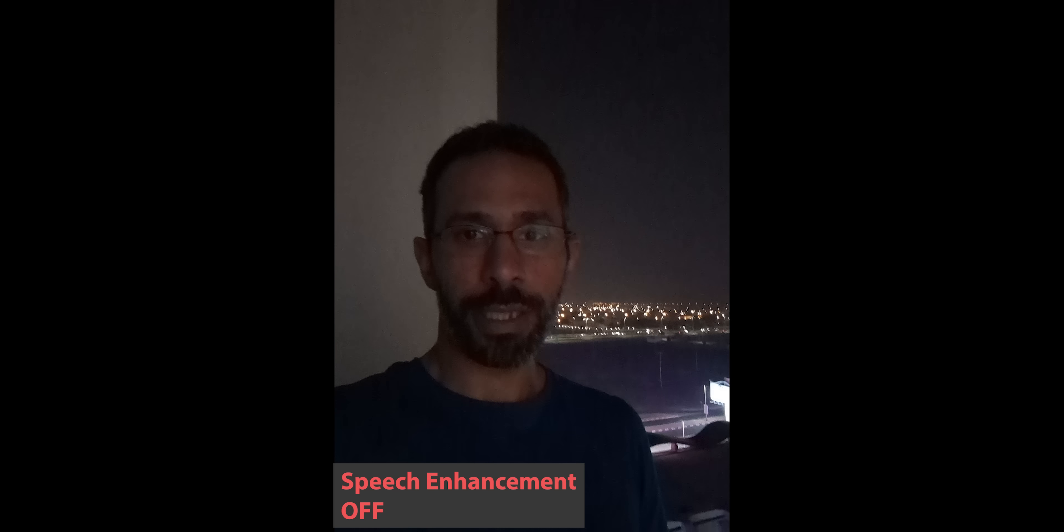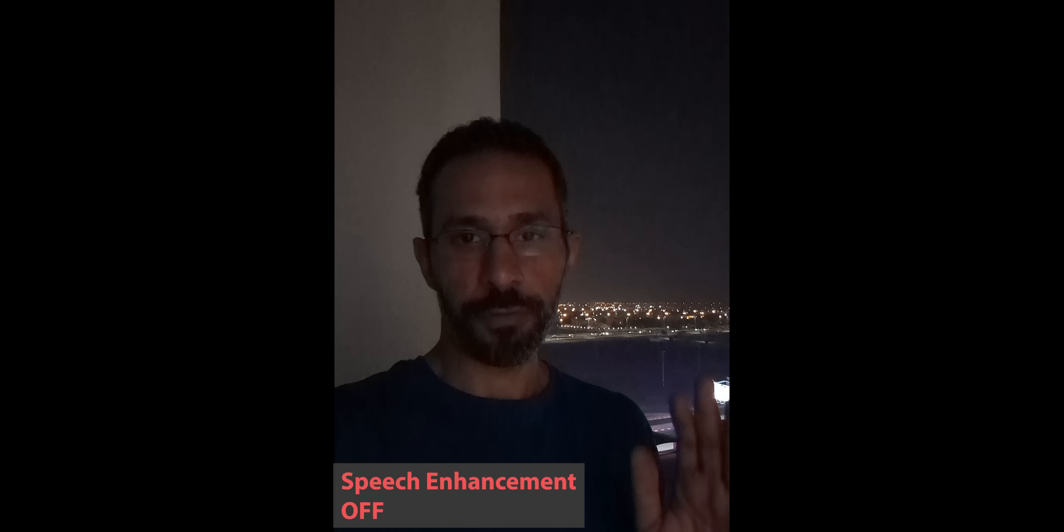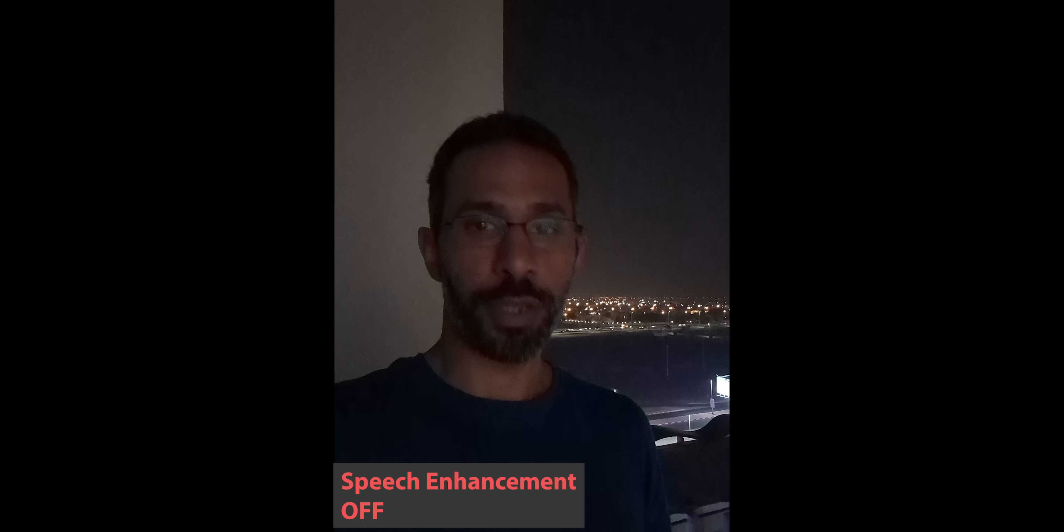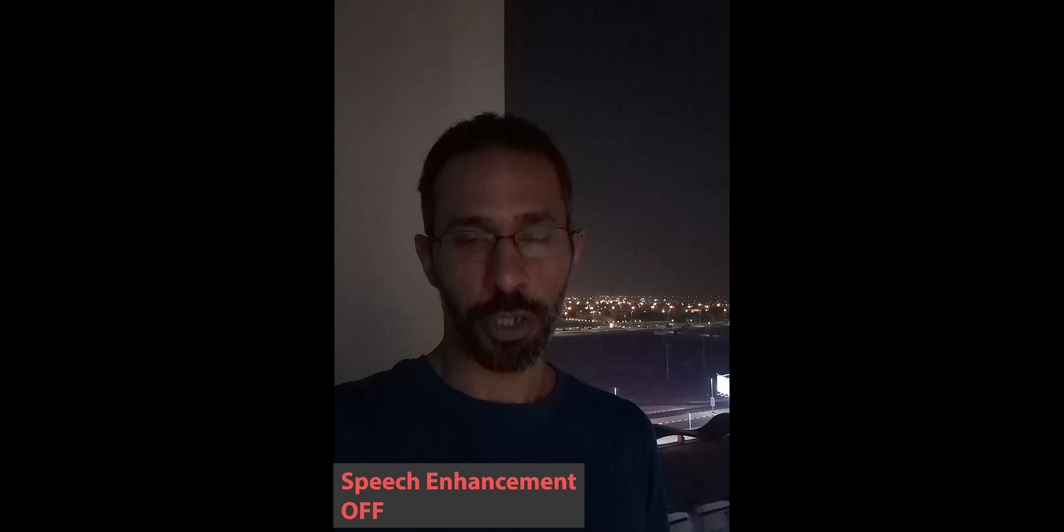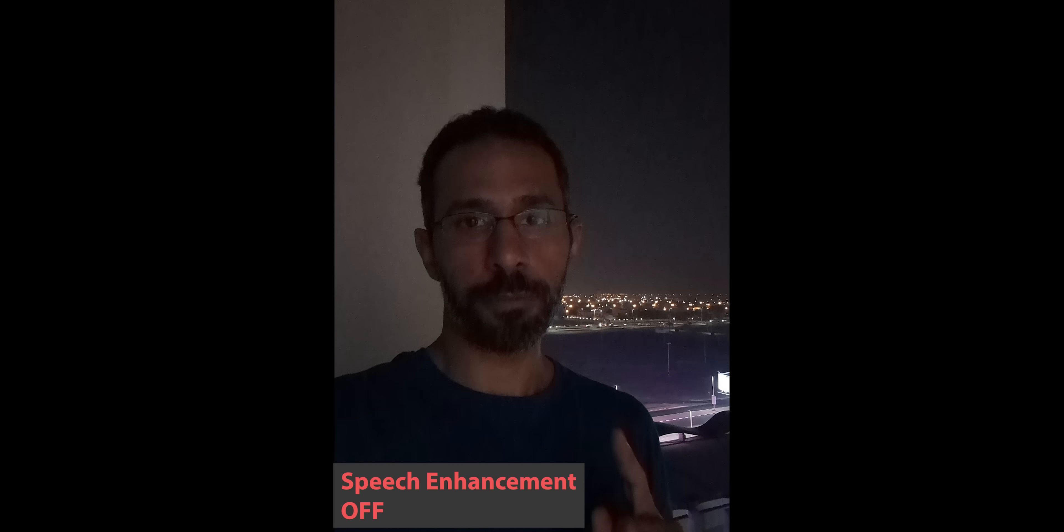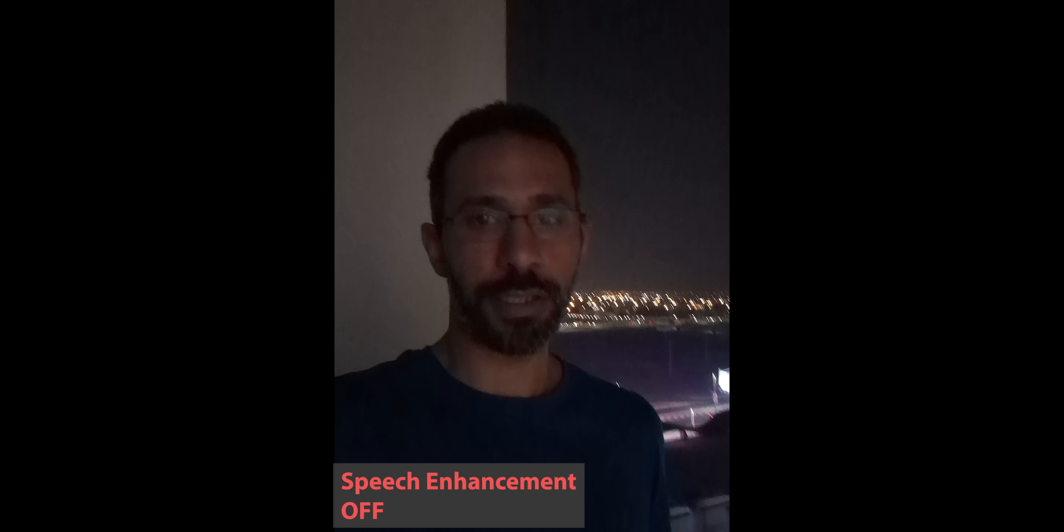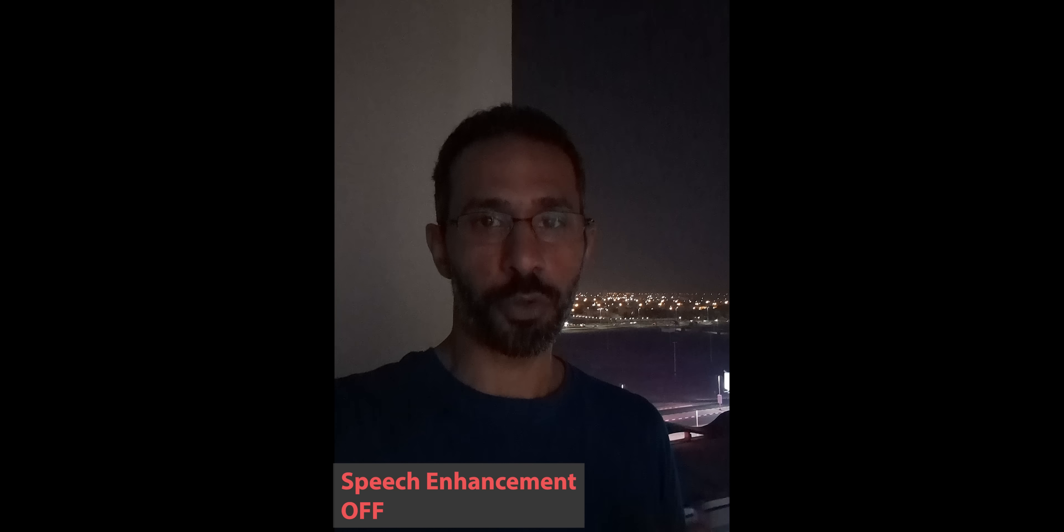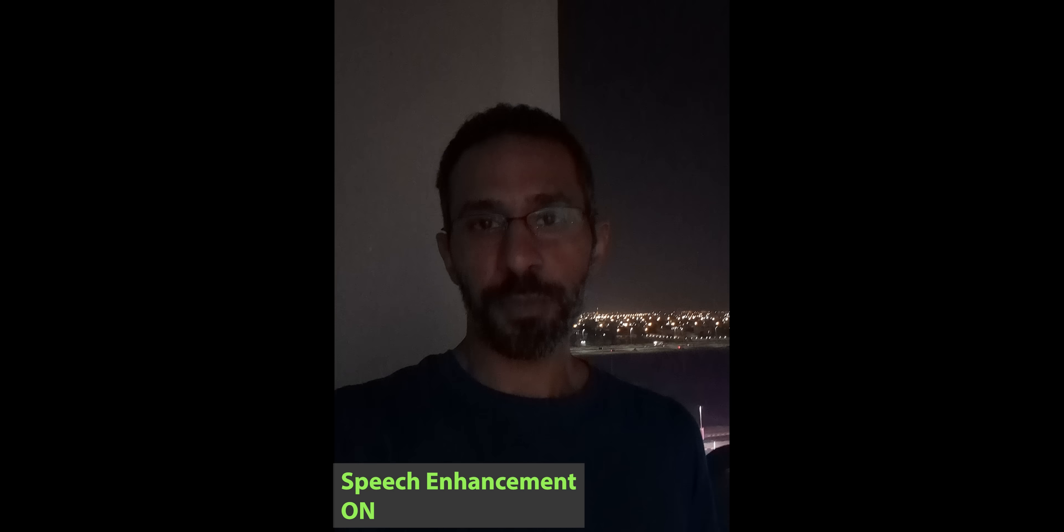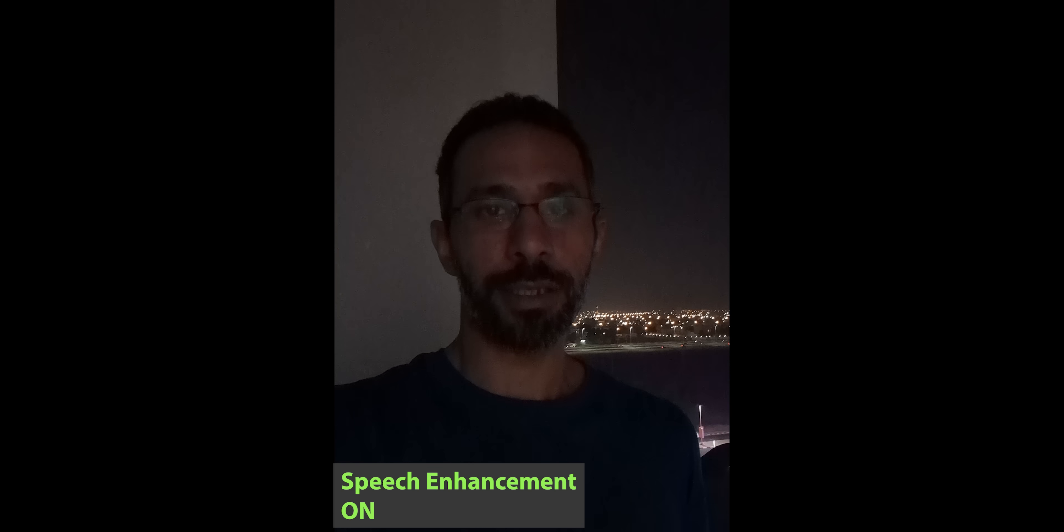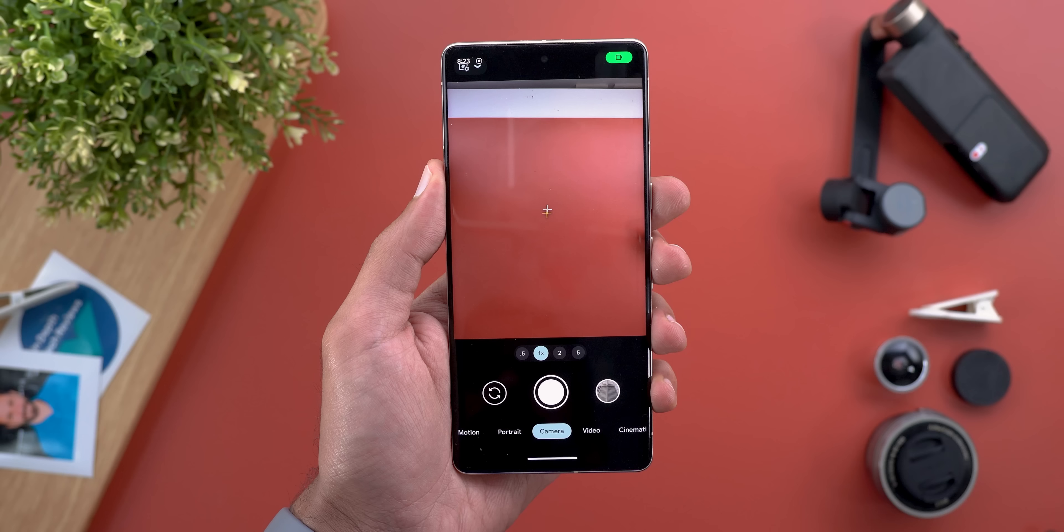So I'm currently recording in a very noisy environment and this is my voice without using the speech enhancement feature, let me stop the video and activate speech enhancement to show you the difference. So now I'm using the speech enhancement feature under the same exact conditions and you can definitely tell the difference in the background noise.